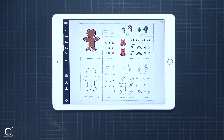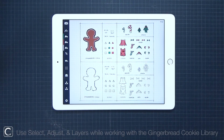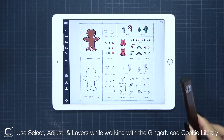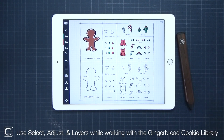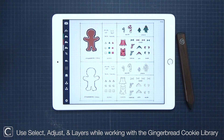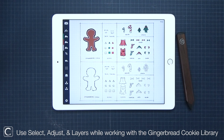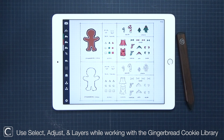Welcome back to Concepts. In the spirit of the holiday season, I will be showing you how to select and move existing objects, work with layers, and use fill for custom coloring. All of this so that we can design our own gingerbread style cookies.